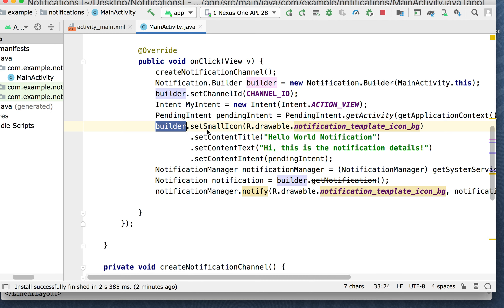For the builder, there are maybe about 10 other parameters you can set. You can set the icon, the title, the text — you could actually put links in there, pictures in there, have it load other apps. There's a lot of stuff you can do in the builder to customize the notification's behavior.